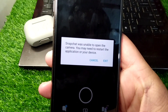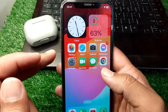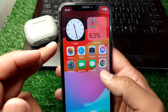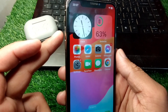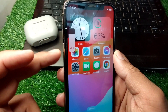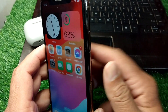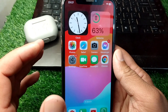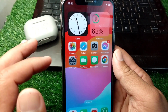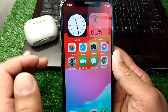First, go back to your home screen and force restart your device. Simply press and release the volume up button, then the volume down button, and keep holding the power button until your device force restarts. Then check if the problem has been fixed or not.